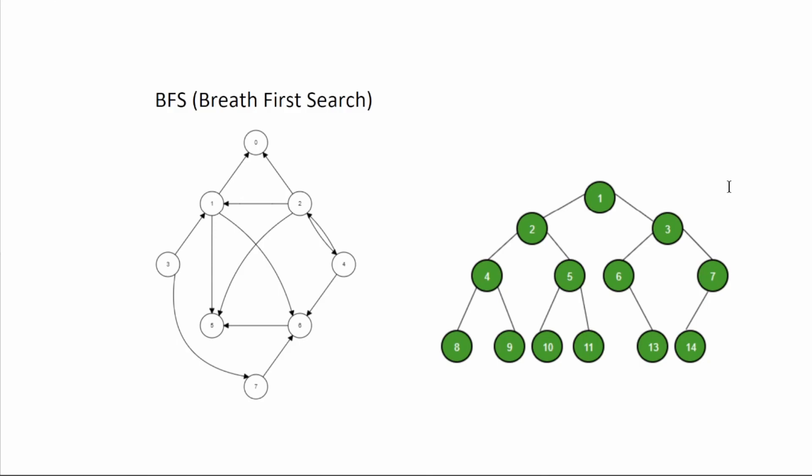BFS stands for breadth first search. It's a way of exploring or searching a connected set of objects such as a graph or tree by checking all of the objects at the same level before moving to the next level.